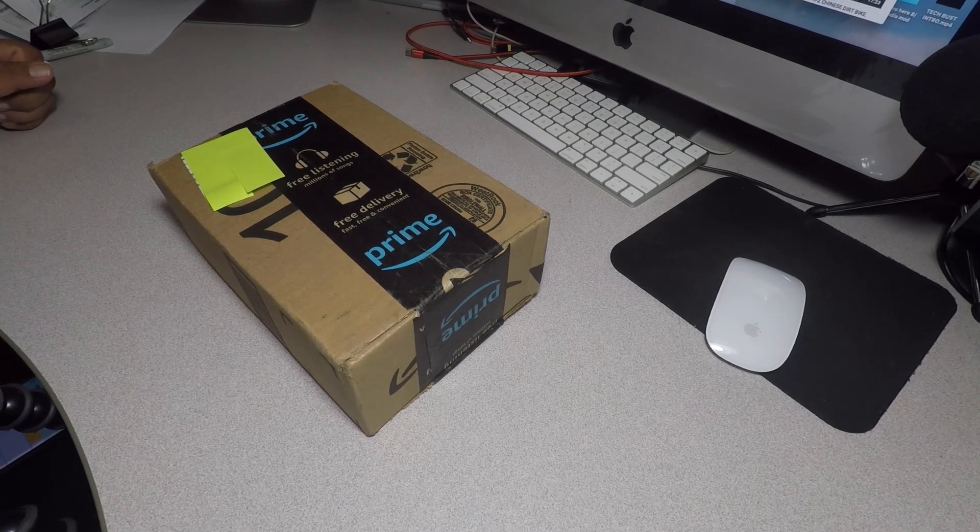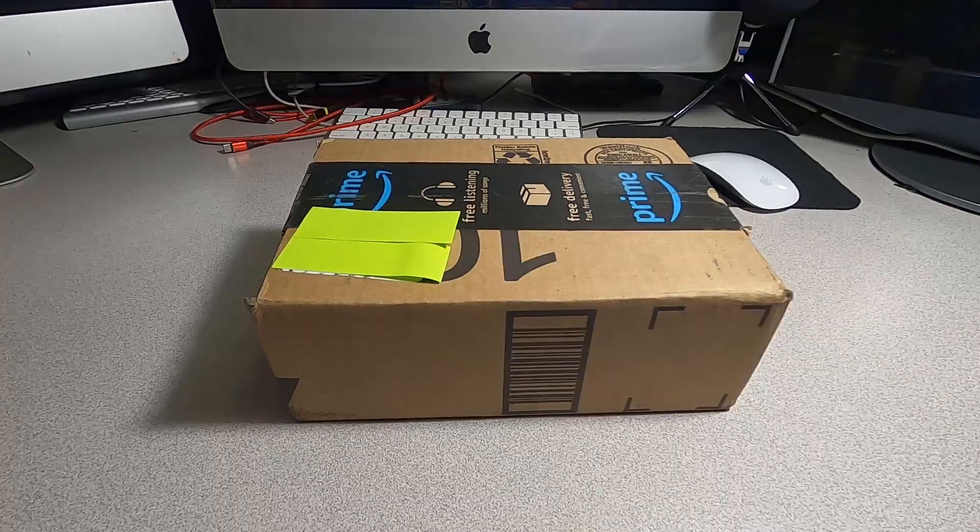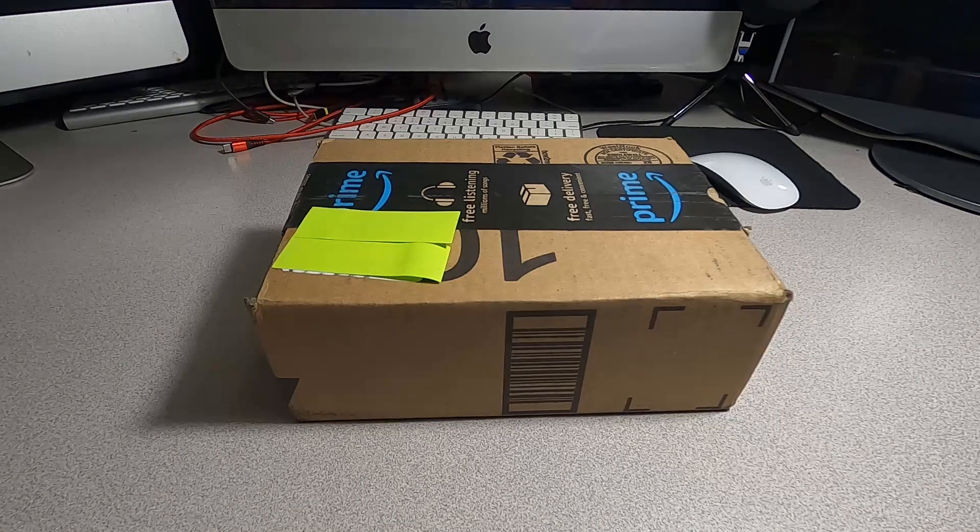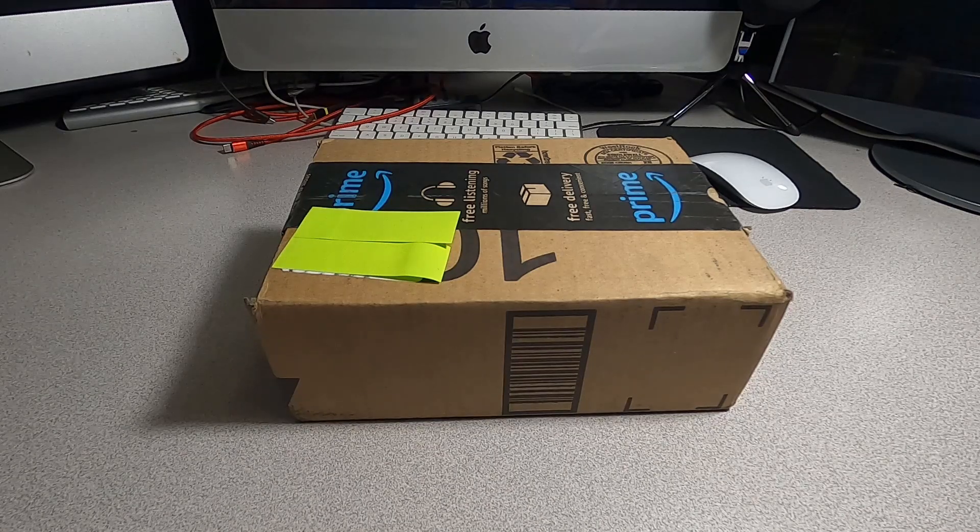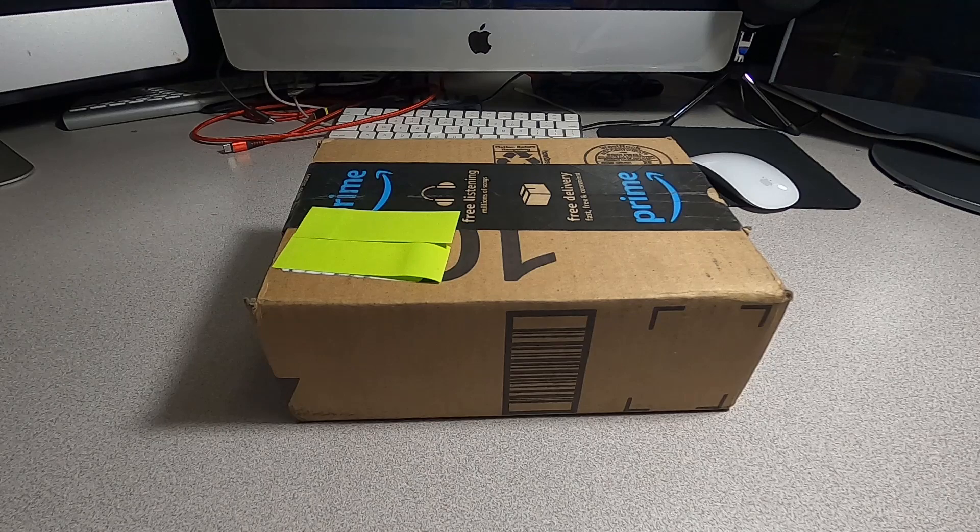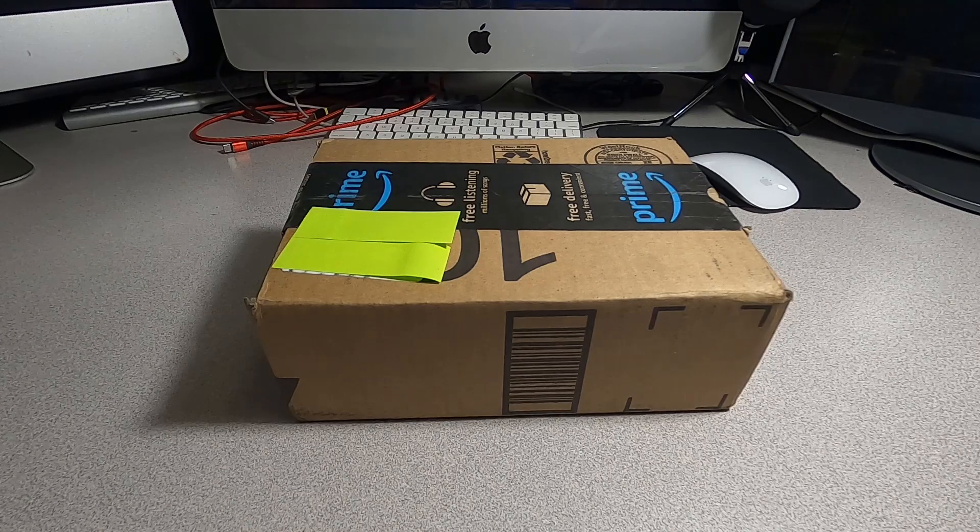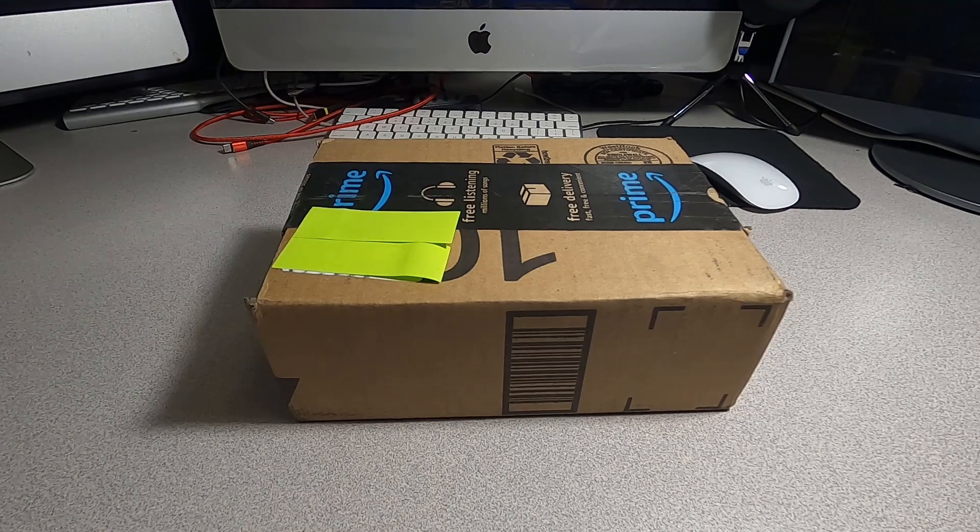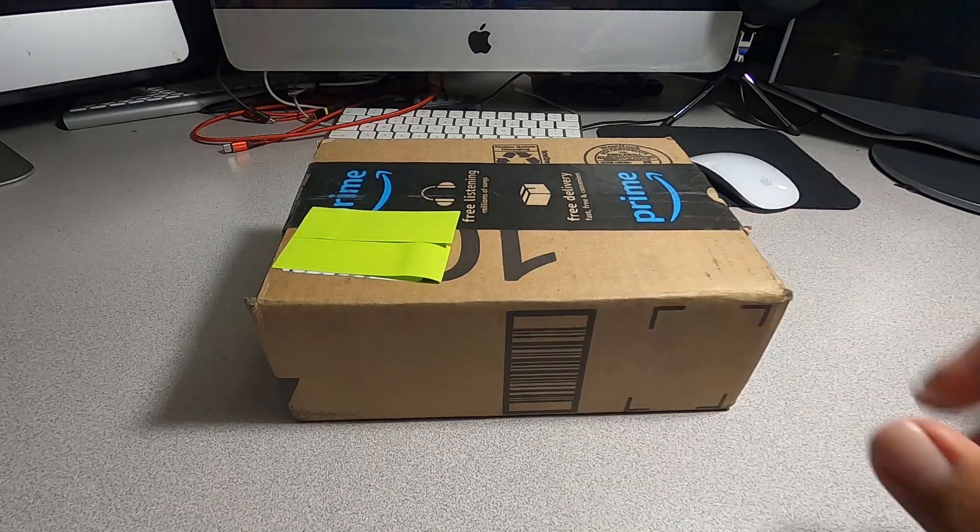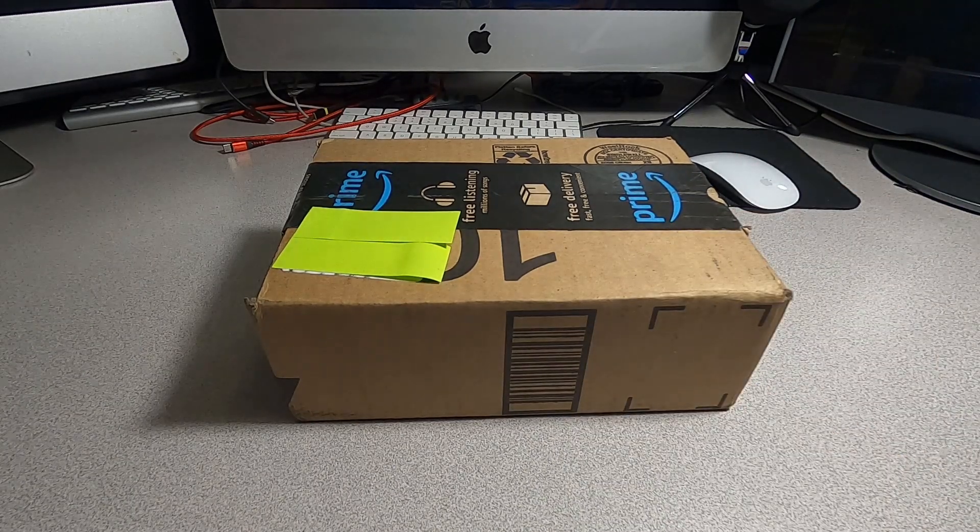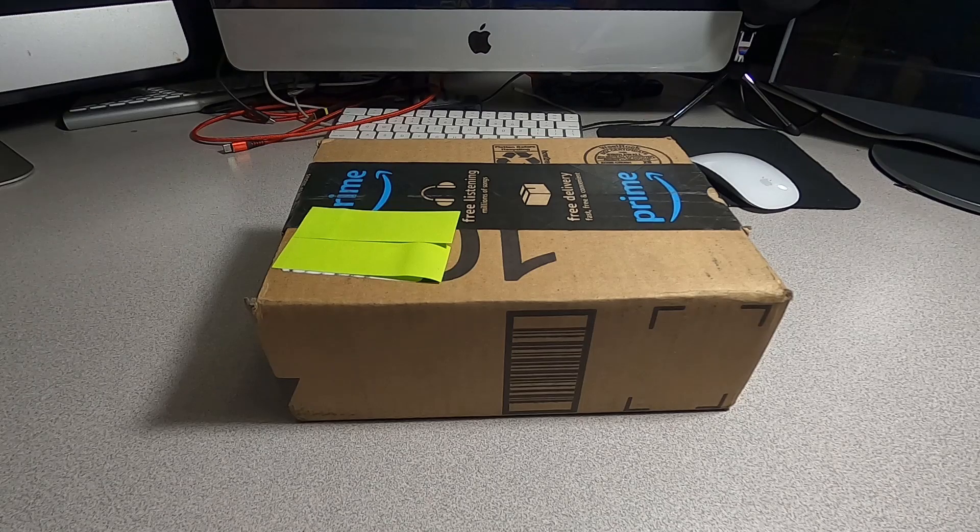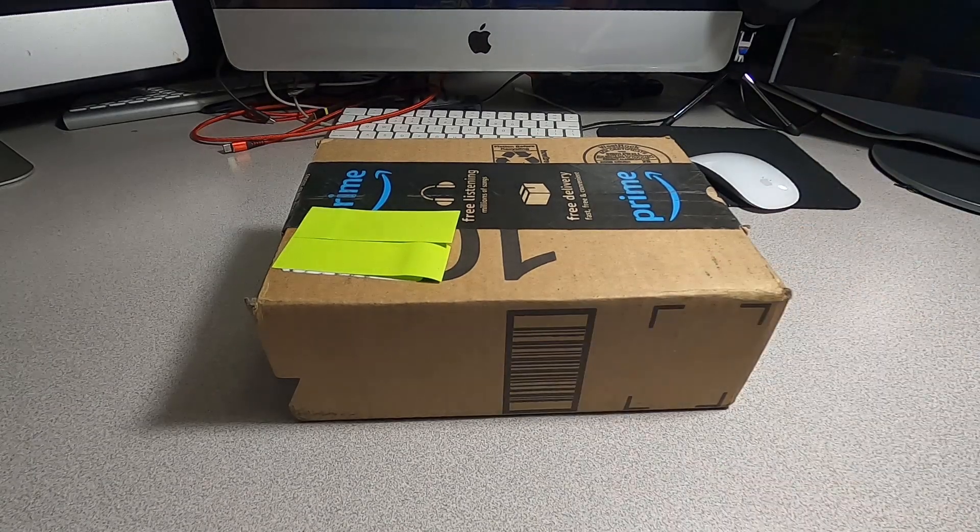Welcome back to another video. Today we have the Comica Boom X DUC2, a 2.4 gigahertz USB wireless smartphone microphone system. Comica did send me this, but they are not paying me for this review. All they did was send me this item so I can test it, unbox it, and give you guys my first impressions.